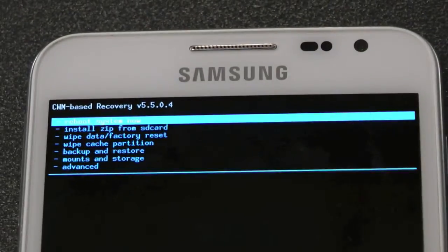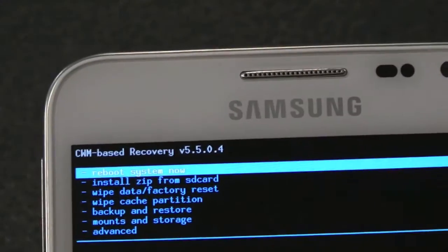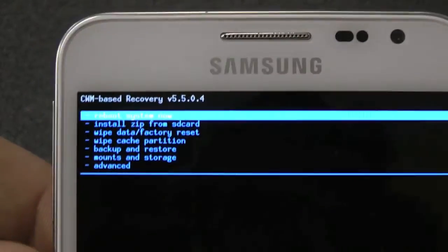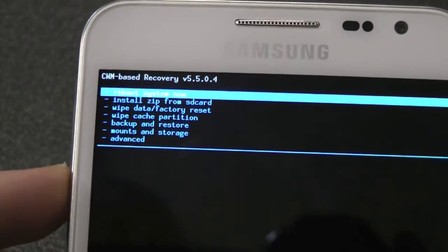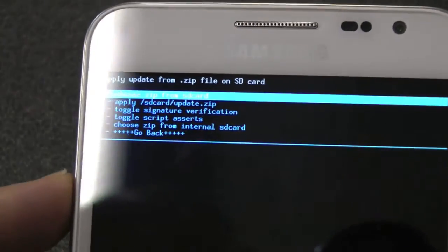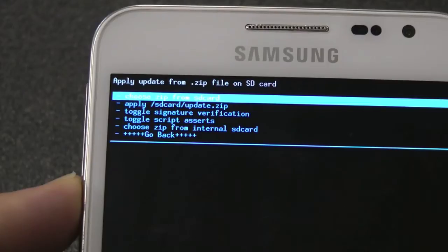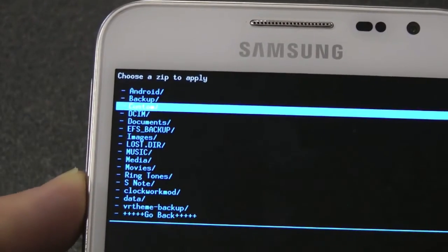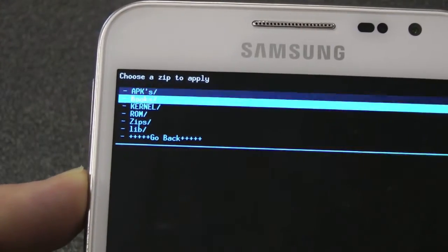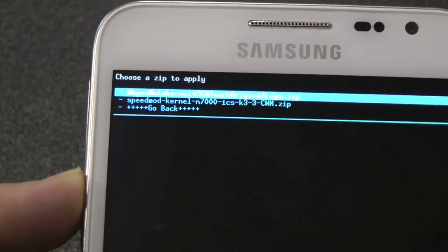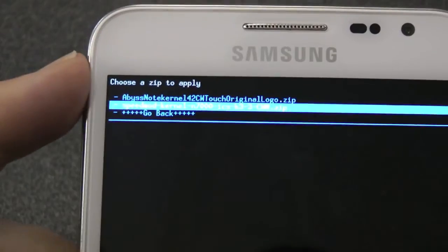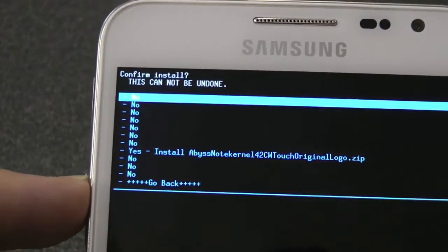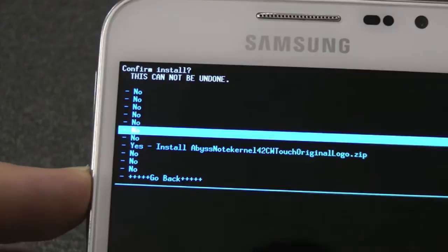I'll just zoom in so you can see what I'm doing. Okay, so install from SD card. We're going to want to install a kernel. The safest way to flash is to install Abyss Note Touch kernel 4.2, so that's that one there. We want to install that.